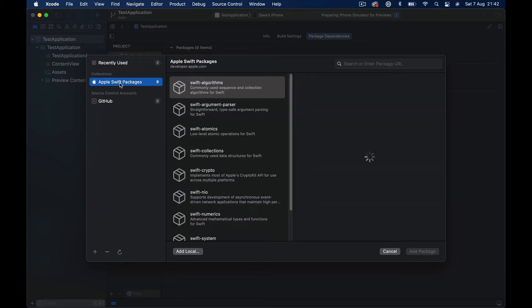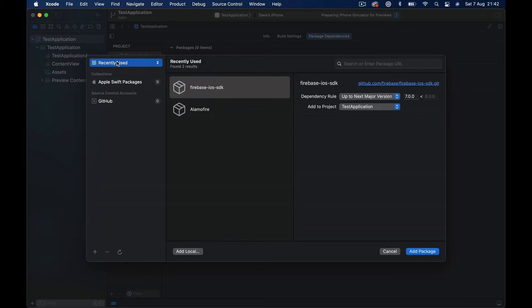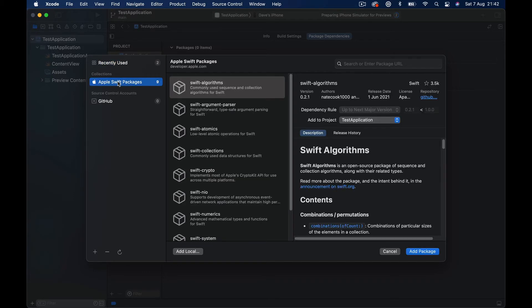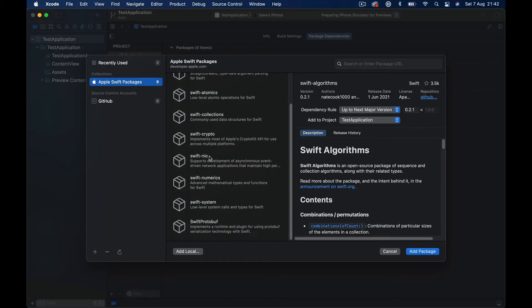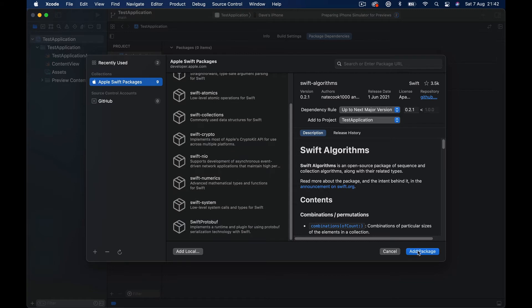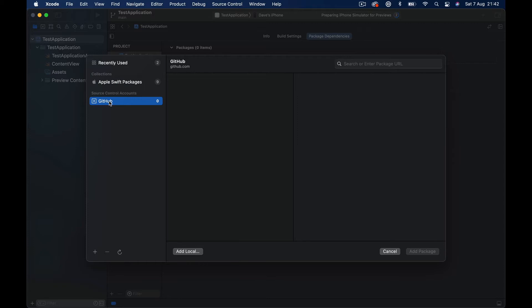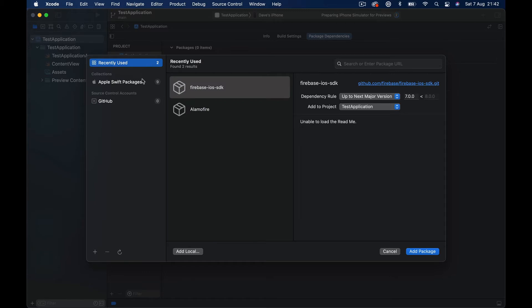This will show some recent packages that we have installed. If you are new, first time doing this, so this area should be empty for you. Then we have the Apple Swift packages, you can choose any from here and just add the package and it will add to your project, or you can use the source control. We're not going to do that. So what I'm interested in, since we're going to assume that you are doing this first time and there is not recent available to install here, there is a search or enter package URL.